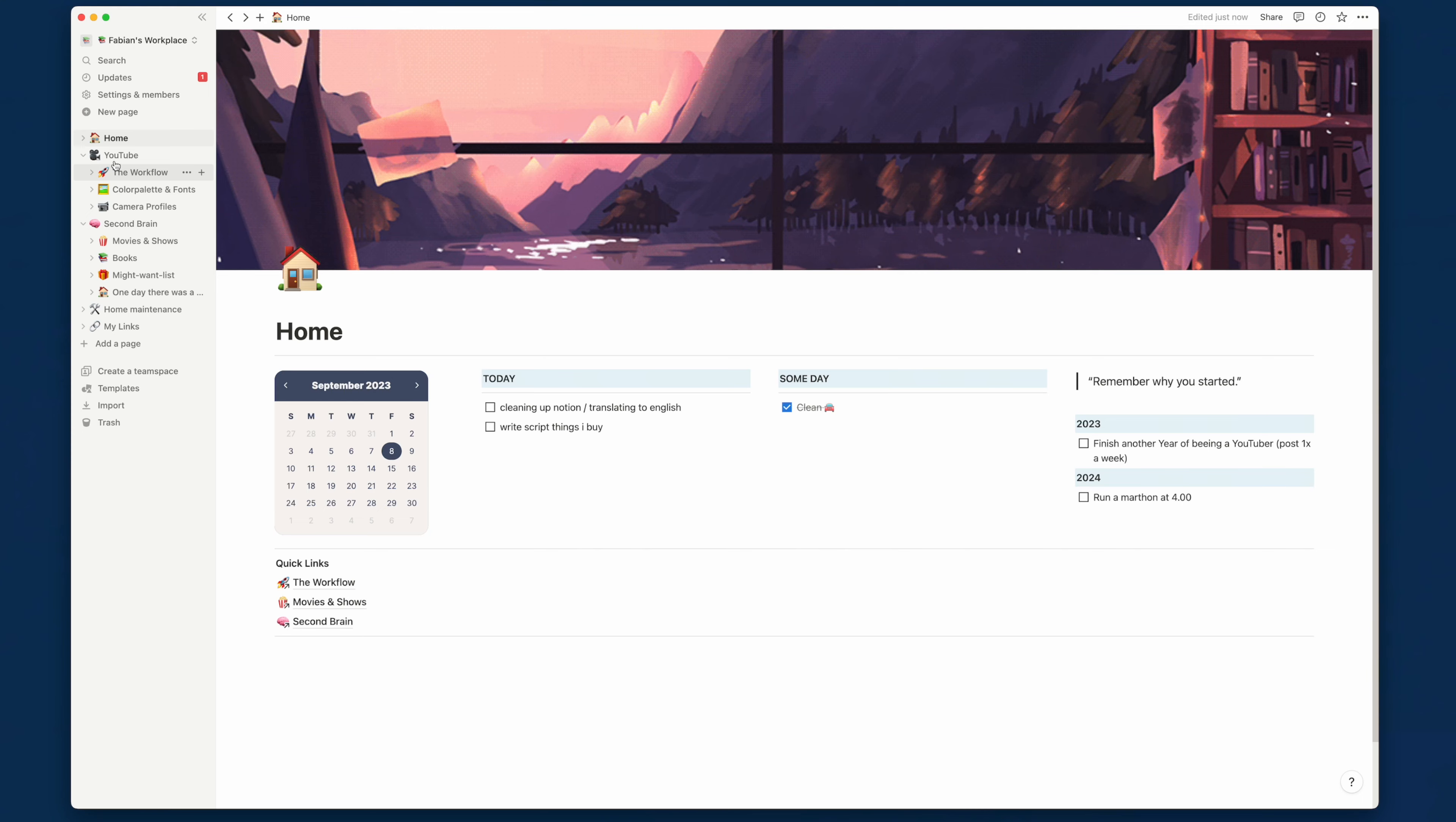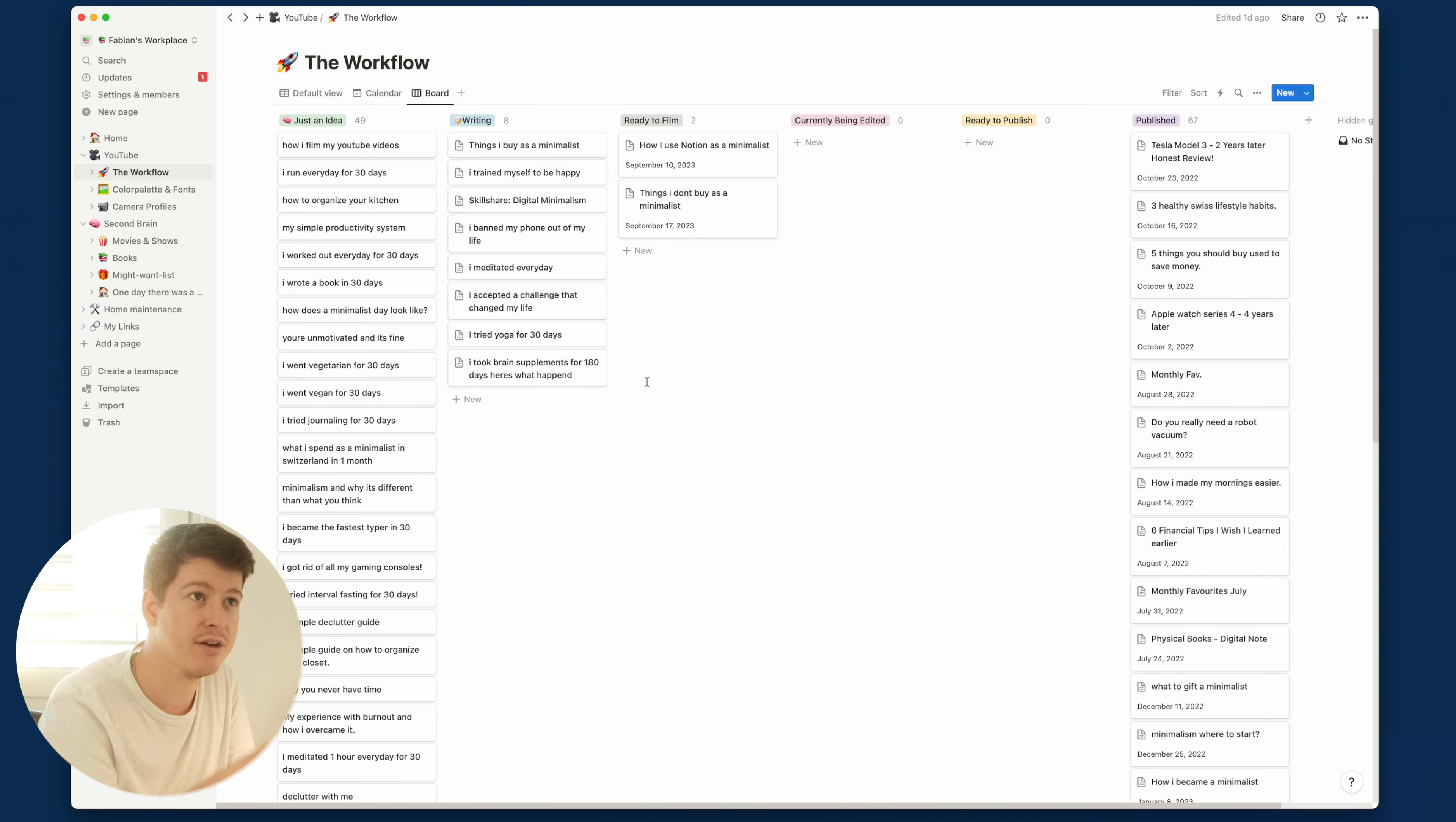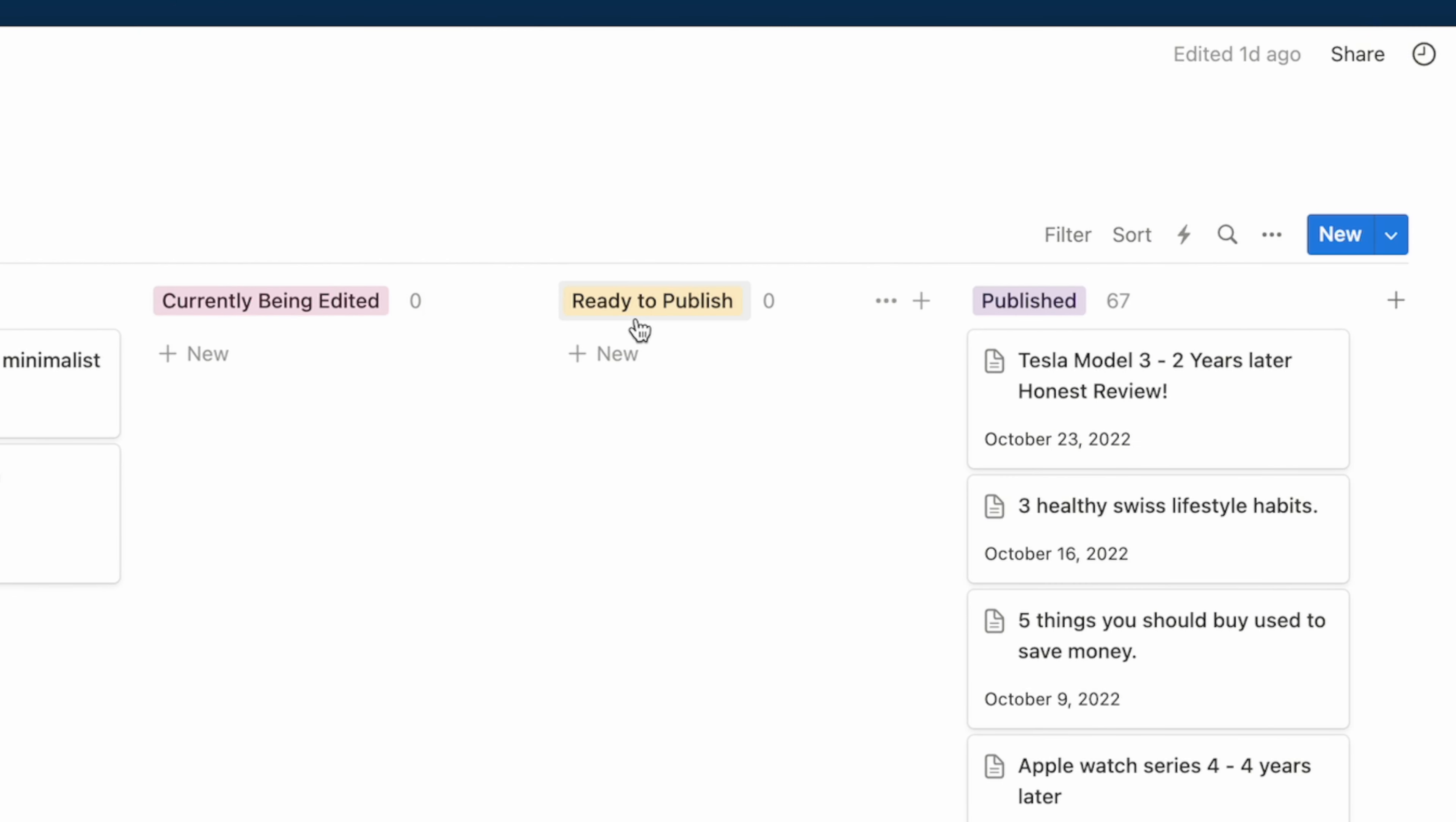Let's jump into the probably most used page, which is YouTube. In the YouTube page there are simply three sub-pages. One of them is the workflow. You can jump right in. It's a Kanban board for all my YouTube videos where I start writing them, put my ideas down, and they follow through this Kanban board till the end when they are published. So it starts with just an idea. When I'm writing the script it goes into writing. When it's ready to film, like how I use Notion as a minimalist, it's right here. Then it goes to editing, ready to publish, and at the end when it's published it will be stored under published.